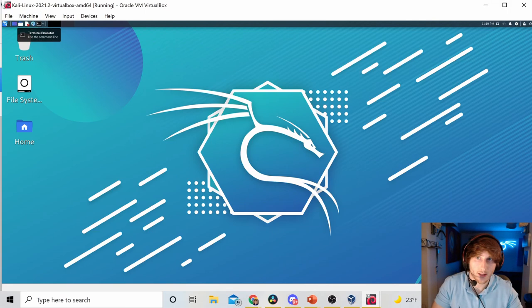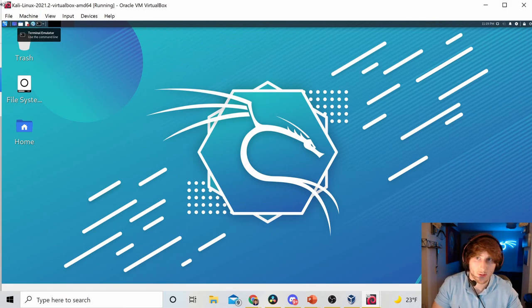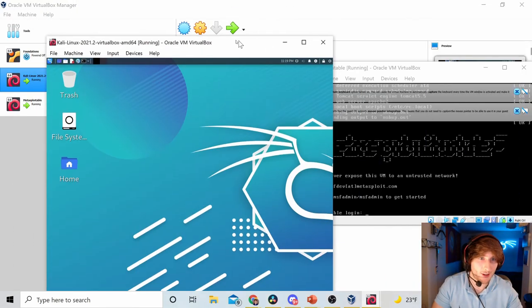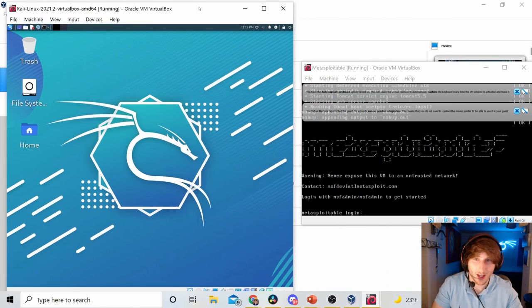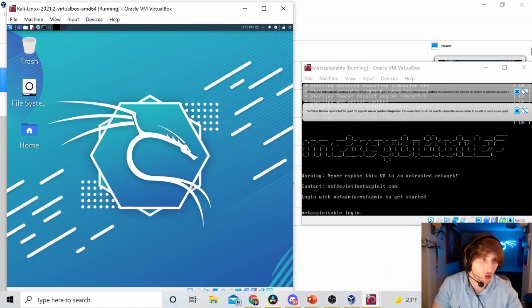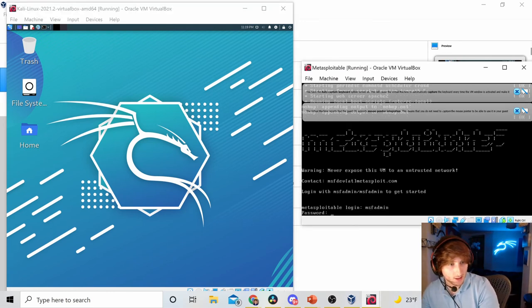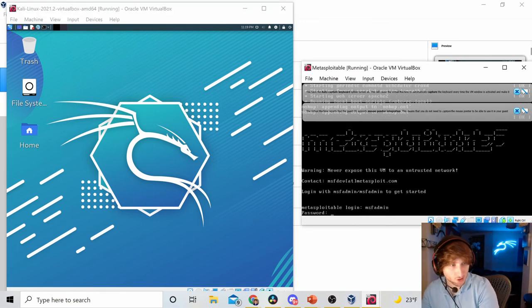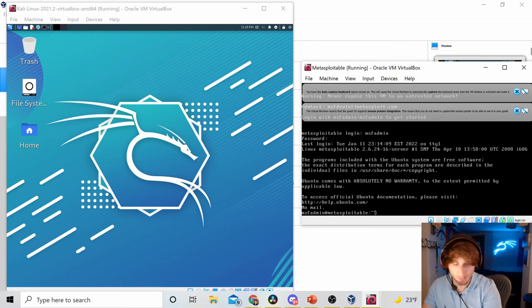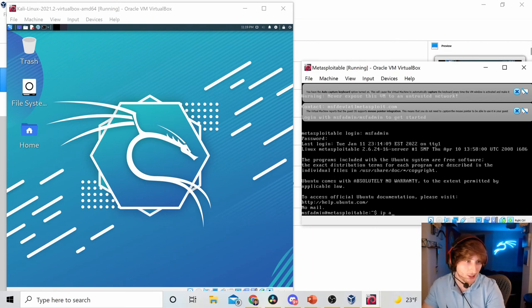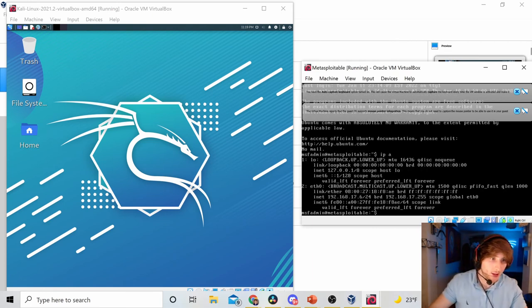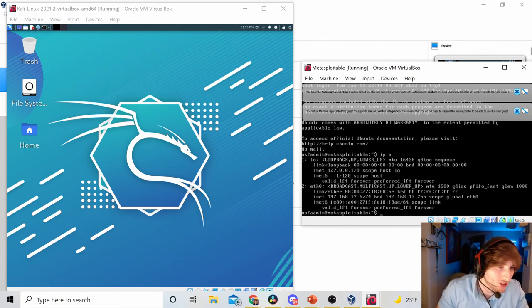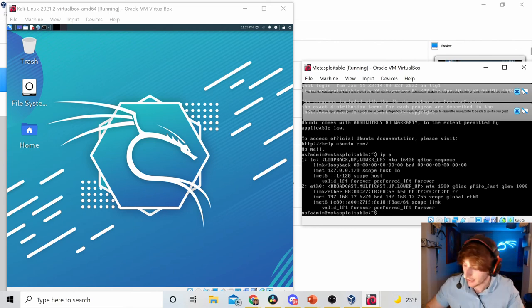All right. So, pretty cool background, huh? Pretty nice. We have two machines, two boxes open. All right. Let's find out what is the private IP address of my Metasploitable machine. I'm going to type in IP space A. And I can see that the IP address is 192.168.17.6.